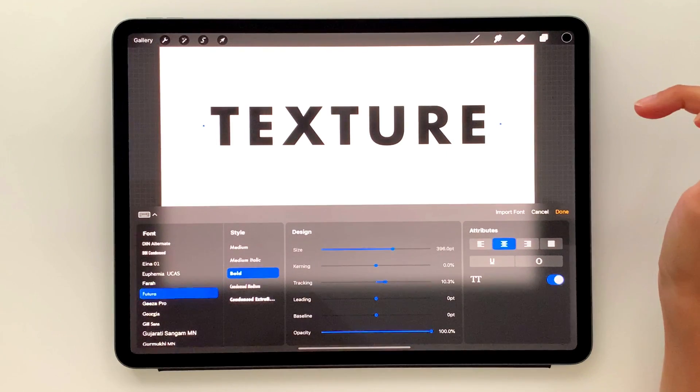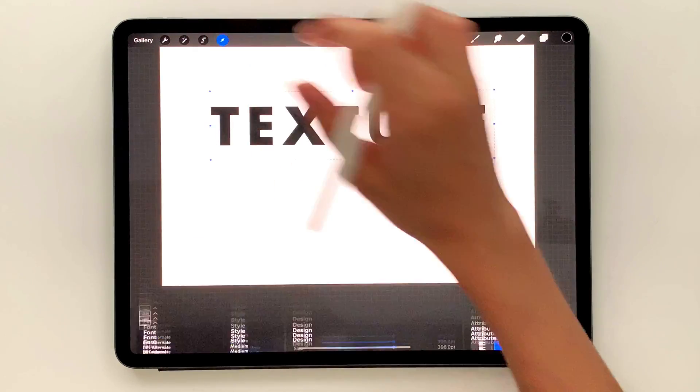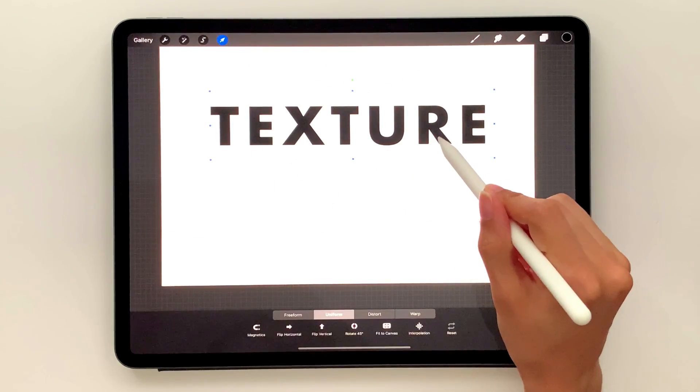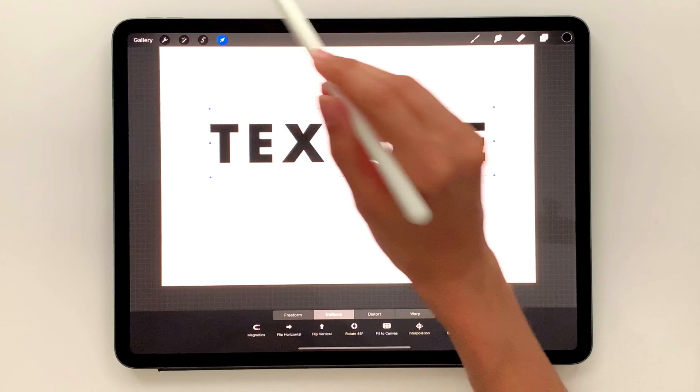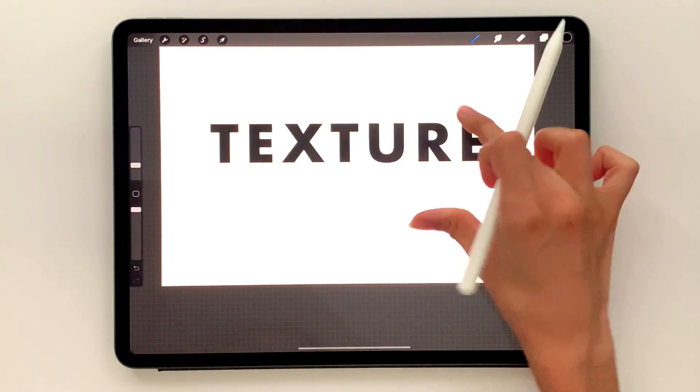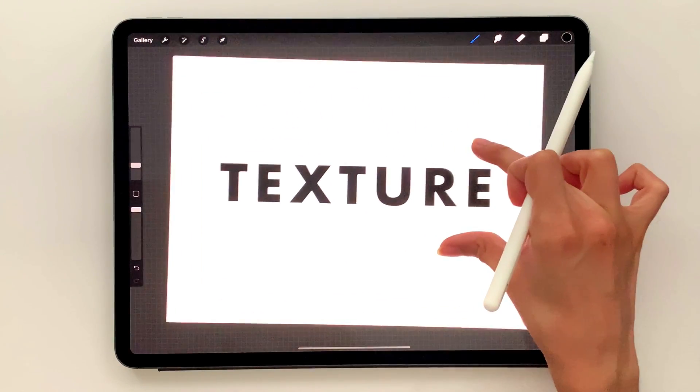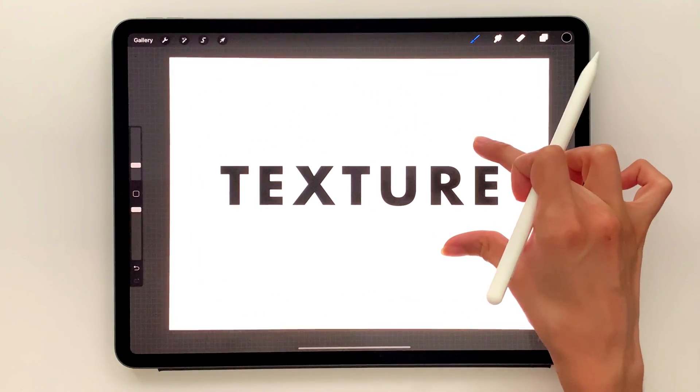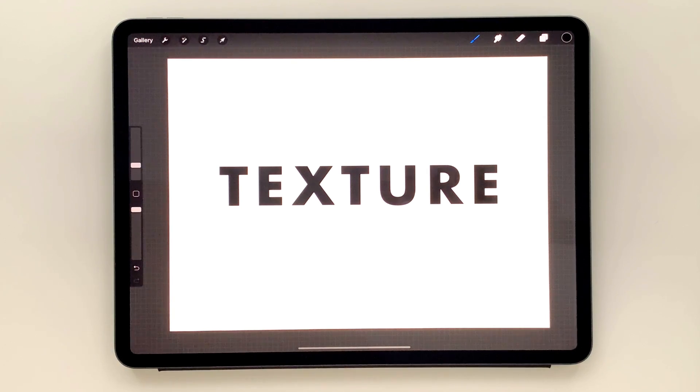So now we've got our text all set and now I can just grab my cursor, bring it down a little bit, and let me zoom out and see that looks pretty well positioned. And now we're going to integrate some texture into it.